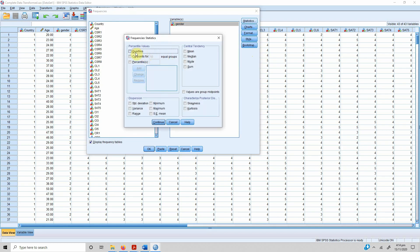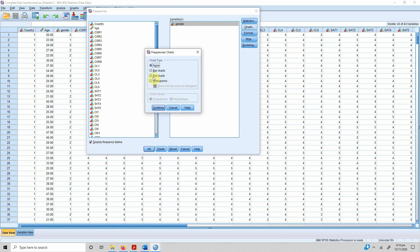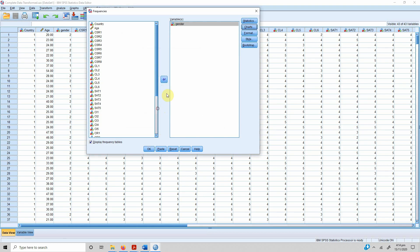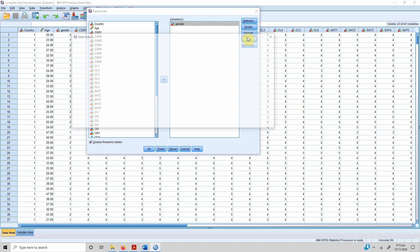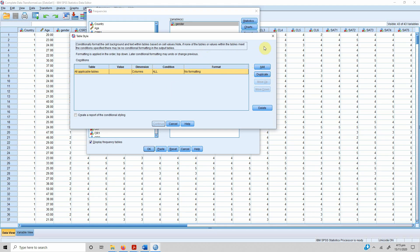Under Statistics you can select quartiles, cut points, percentile scores, minimum, maximum, range, variance, and standard deviation. However, since this is a categorical nominal-scale variable, we do not compute mean or standard deviation — we can have mode, minimum, and maximum. We don't need skewness and kurtosis. Press Continue. Under Charts, select Bar Chart, and you can set different formats such as ascending or descending order.